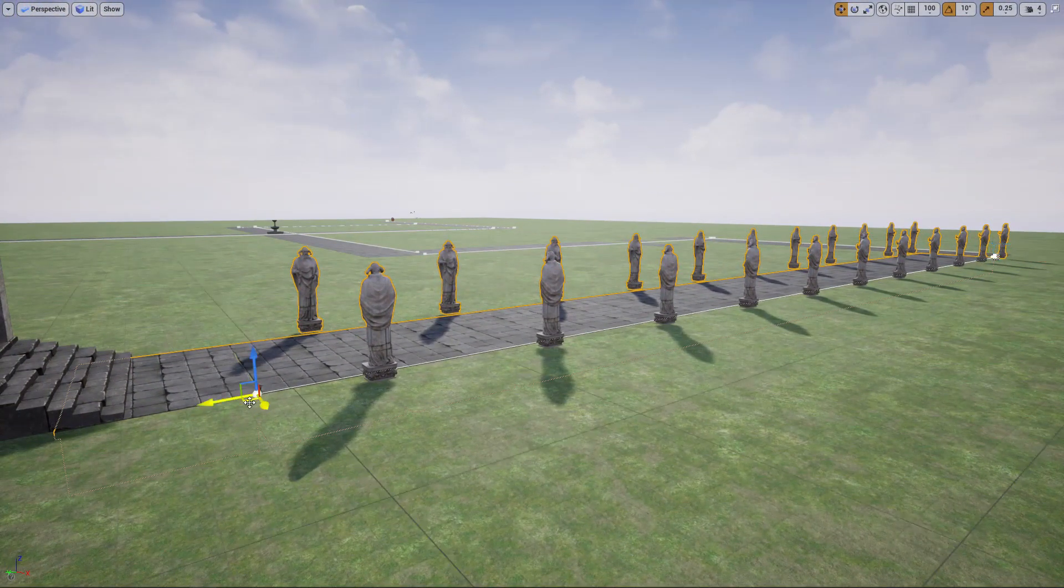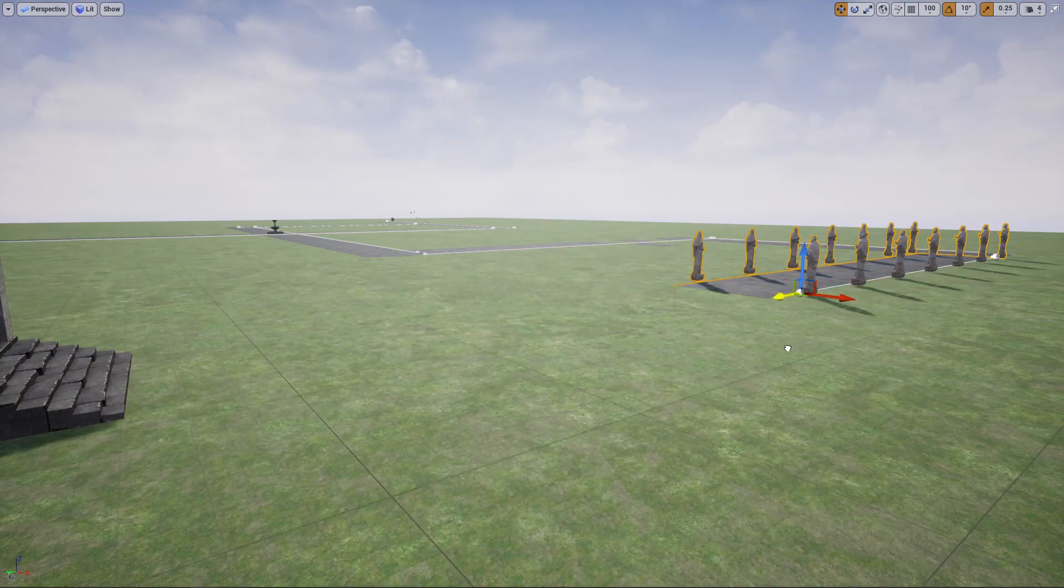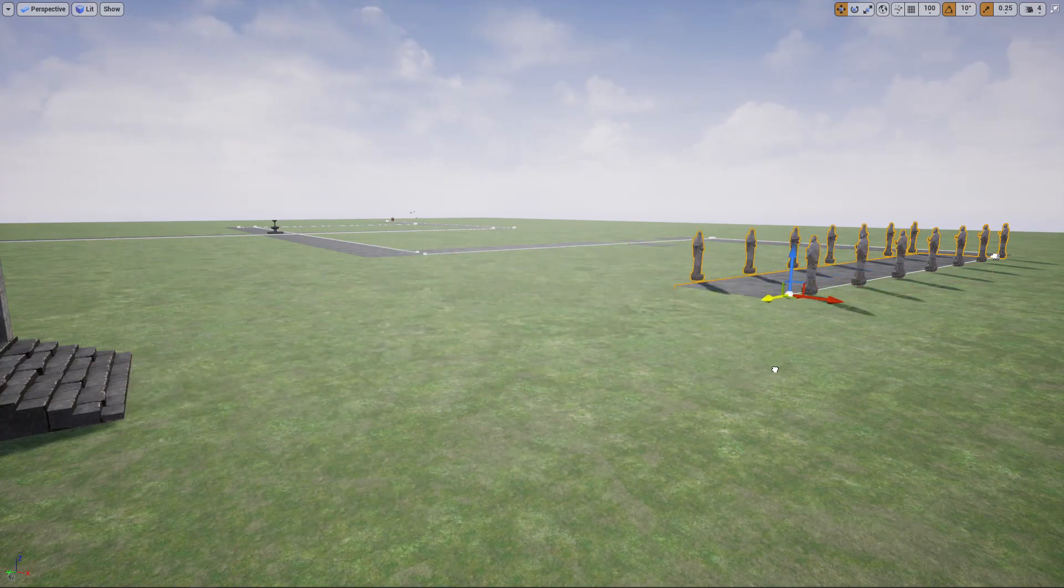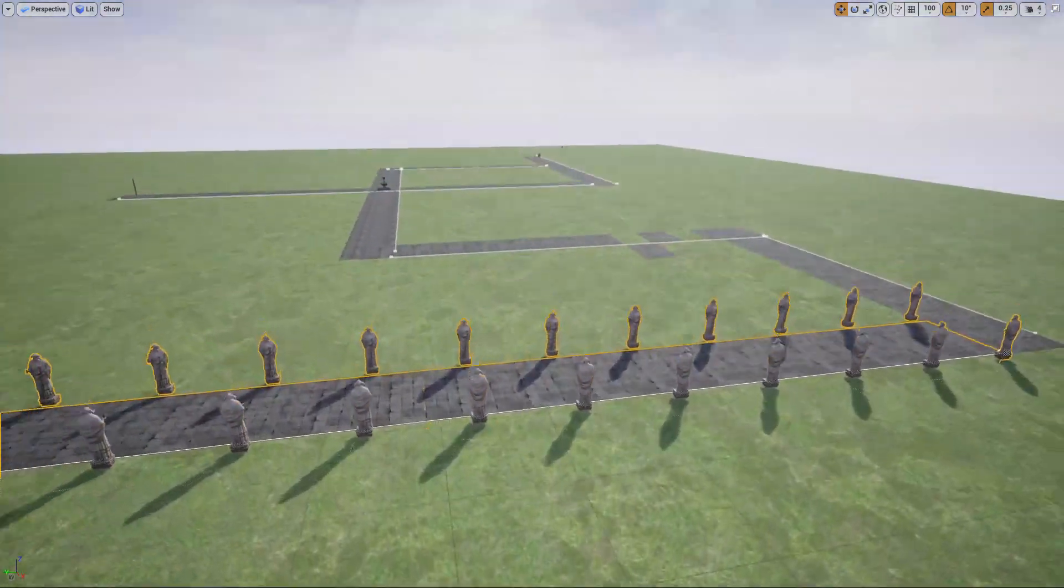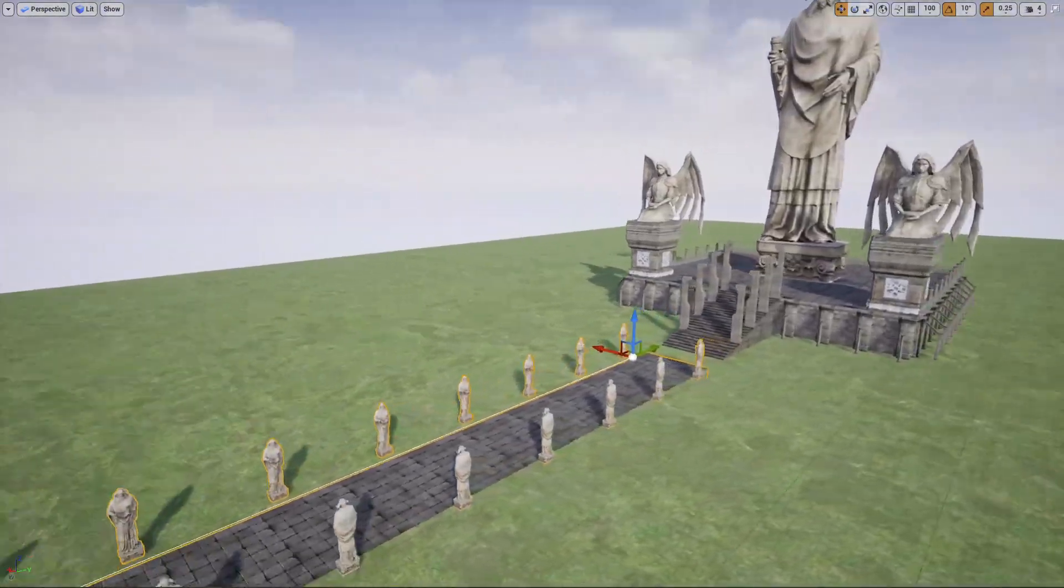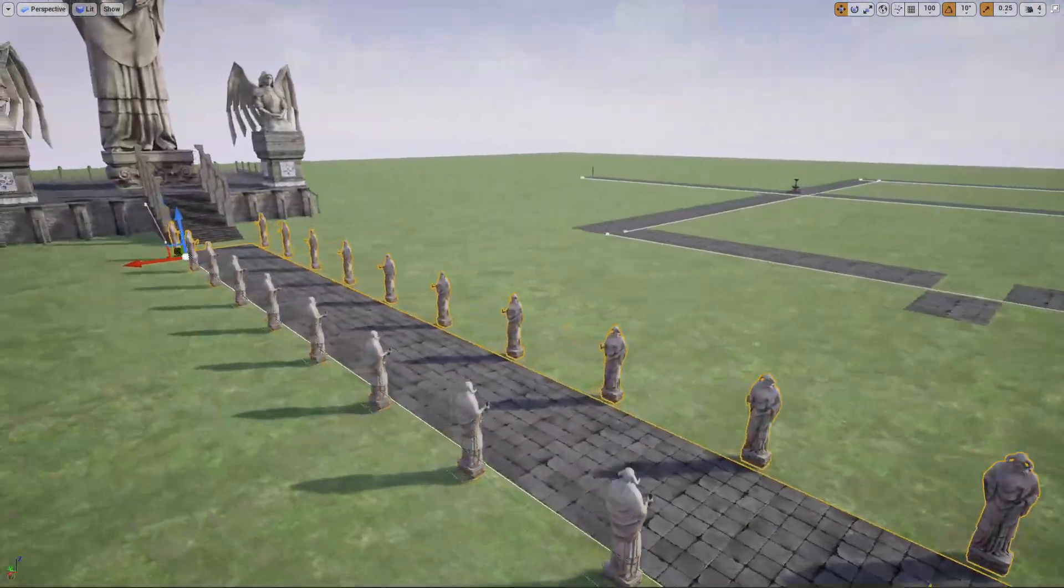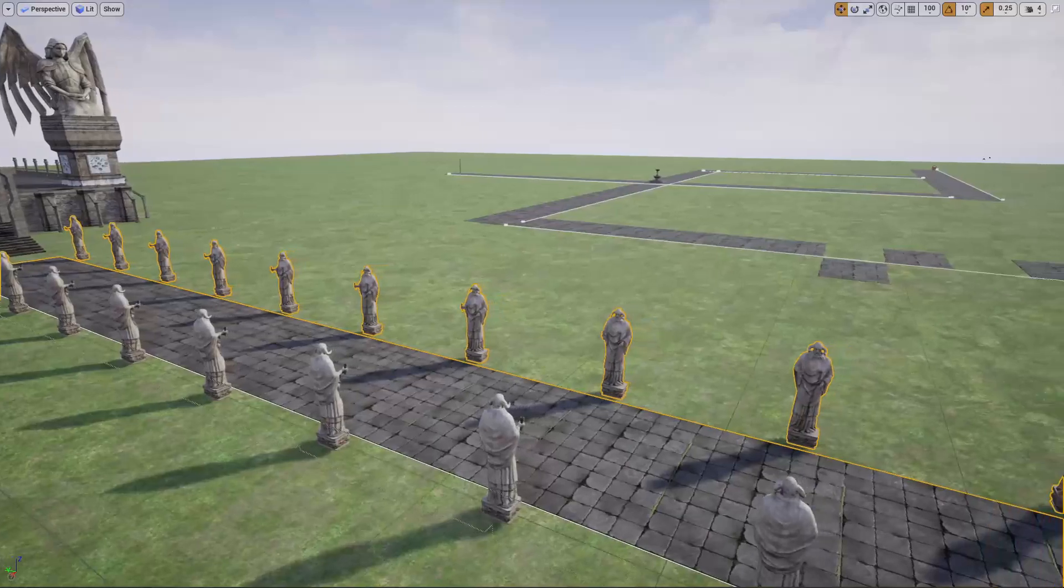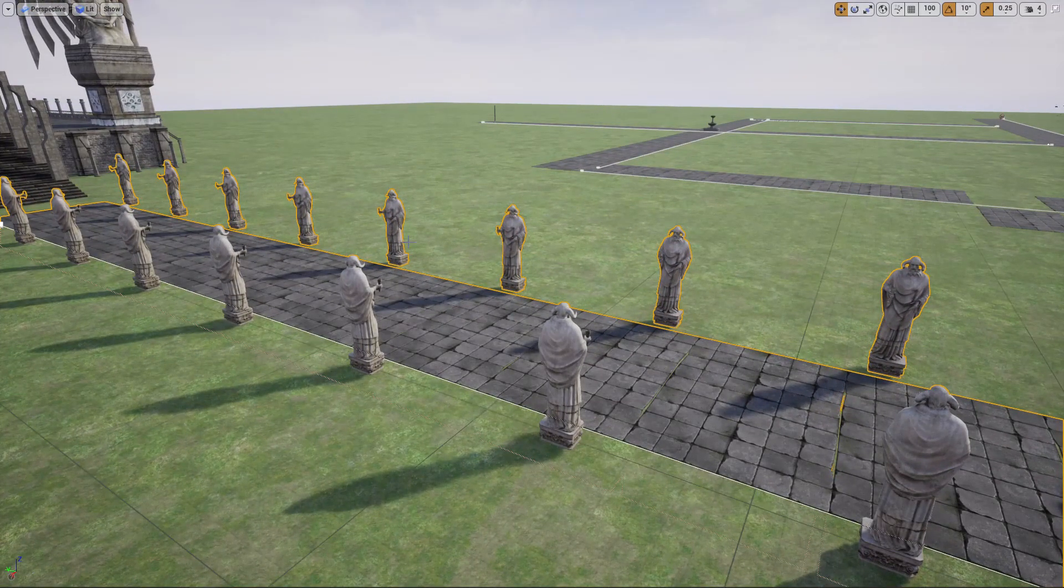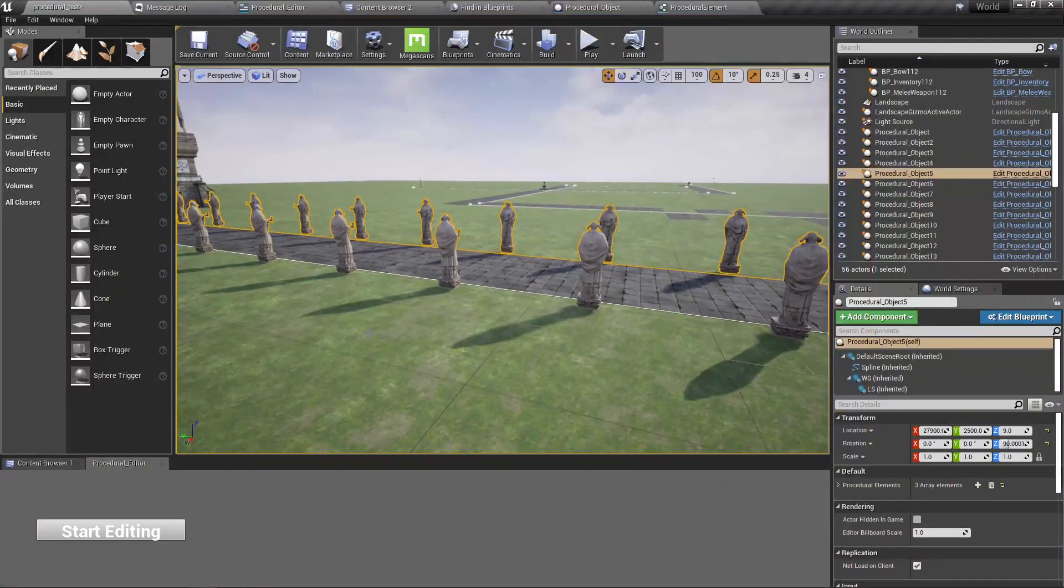This spline-based procedural level generation tool in previous episodes. Today I'm going to improve this. The main shortcoming I had in the previous version was I can place them like this, but I can't select individual objects and do modifications. But I'm going to fix it in this episode.